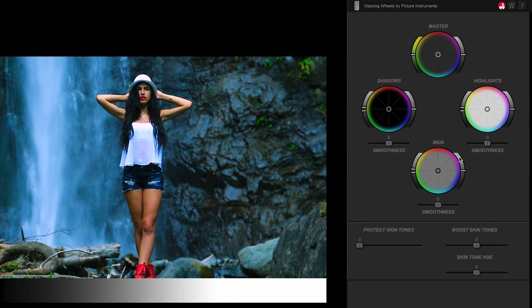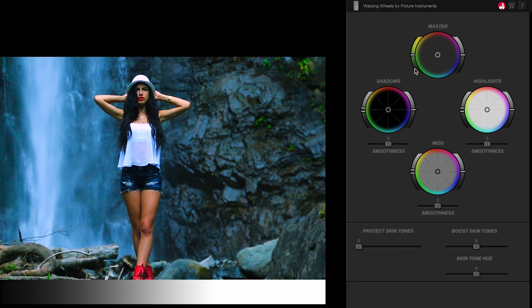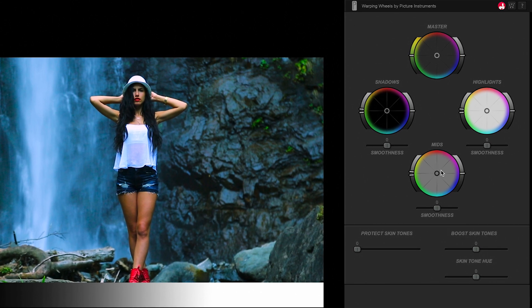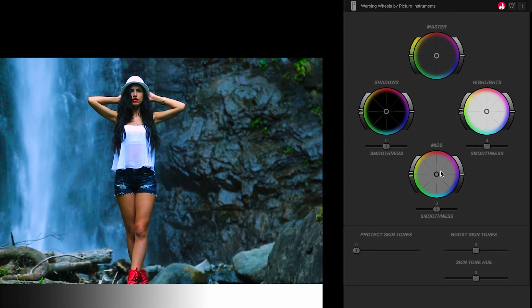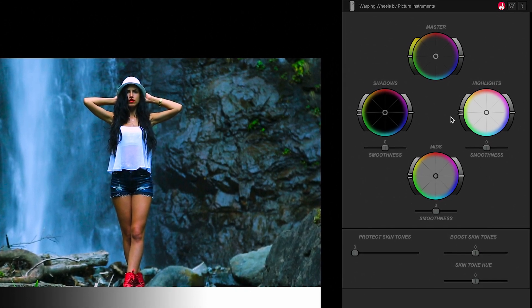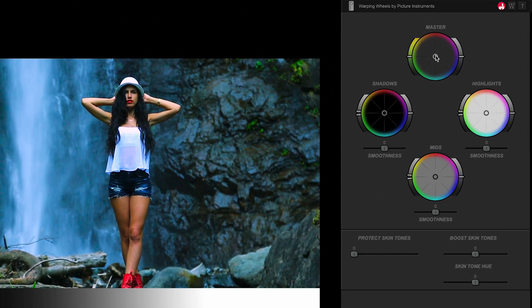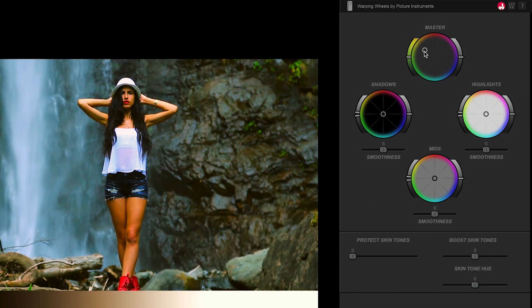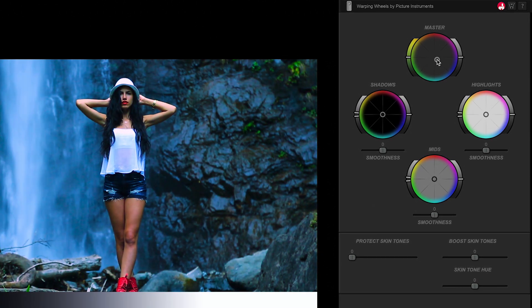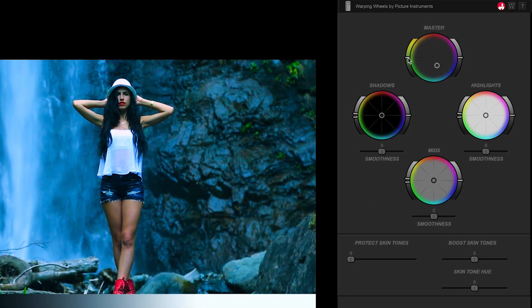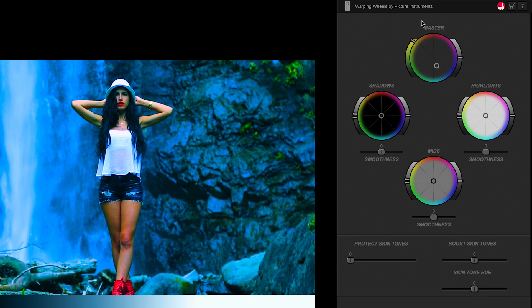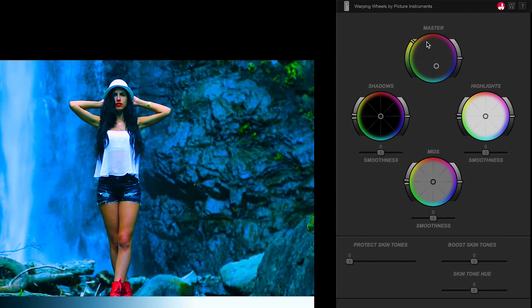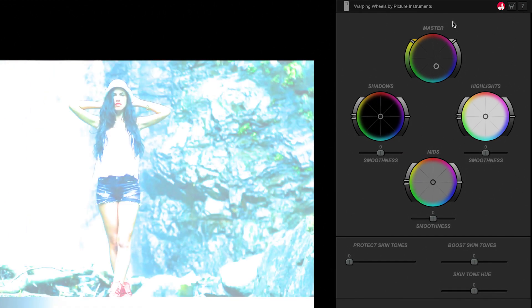There are four wheels – Master, Shadows, Highlights, and Mids. Each wheel allows you to adjust the color of that portion of the image with the wheel. There are also range controls. The left slider adjusts the saturation, the right slider adjusts brightness.